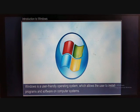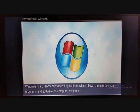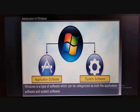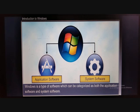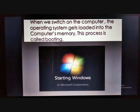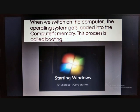Windows is a user-friendly operating system which allows the user to install programs and software on the computer system. Application software can be installed in the computer. Windows is a type of software which can be categorized as both application software and system software. When we switch on the computer, the operating system gets loaded into the computer's memory. This process is called booting. You can see a starting Windows screen, which appears when we switch on the computer.